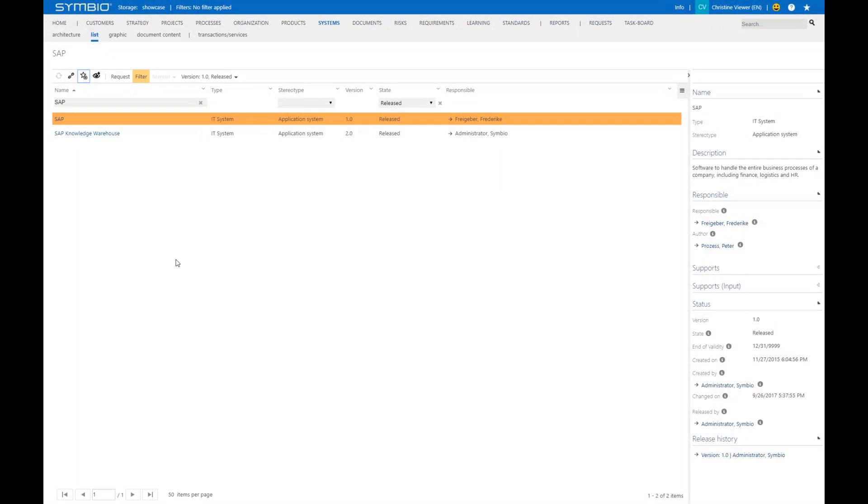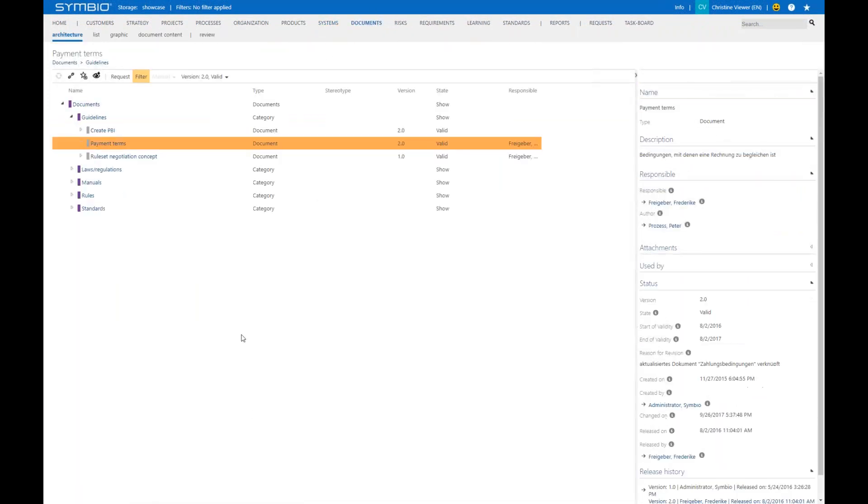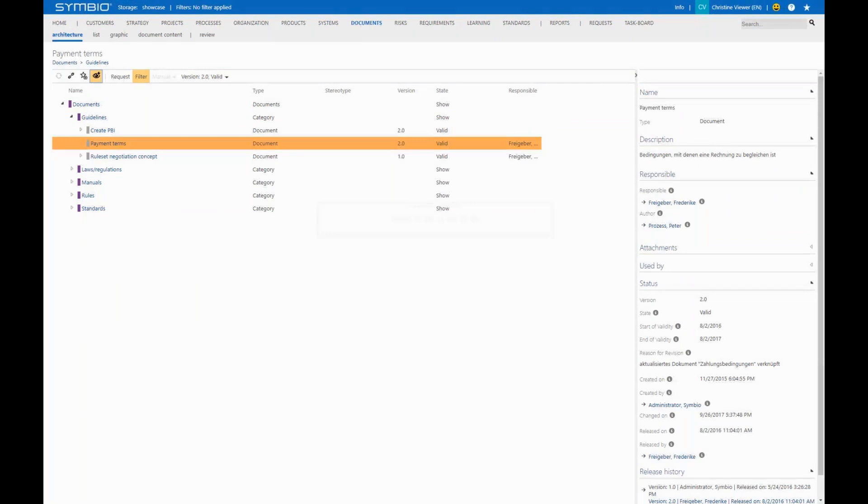On the other hand, let's talk about subscriptions. Let's just jump to the documents. You see we have here the document payment term. If you would like to get an information and an email whenever there's a new version of this particular document, you just subscribe for it by clicking on the eye. And that can be done for any data object in Symbio.